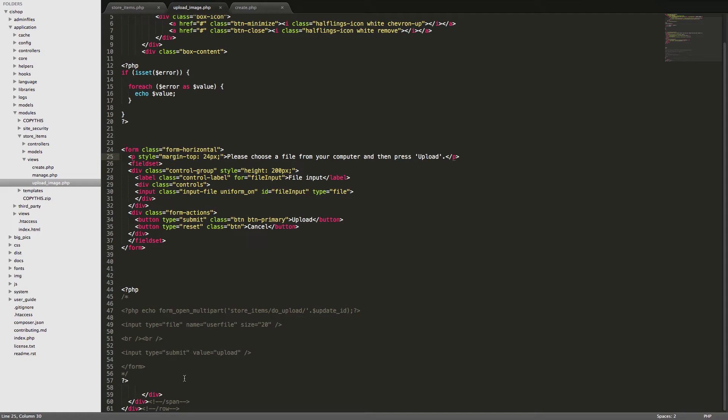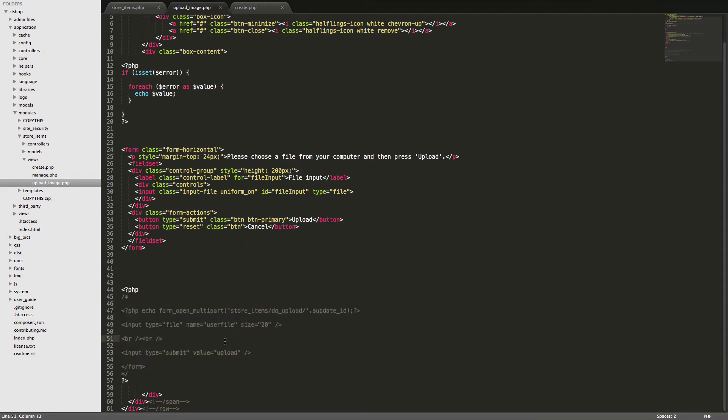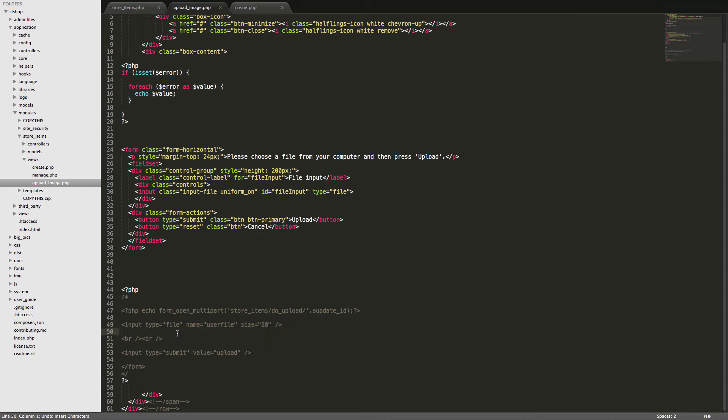First thing we'll do is we'll add this. We'll get this name user file added on to this here, to the file input thing. So that's that sorted. Good.